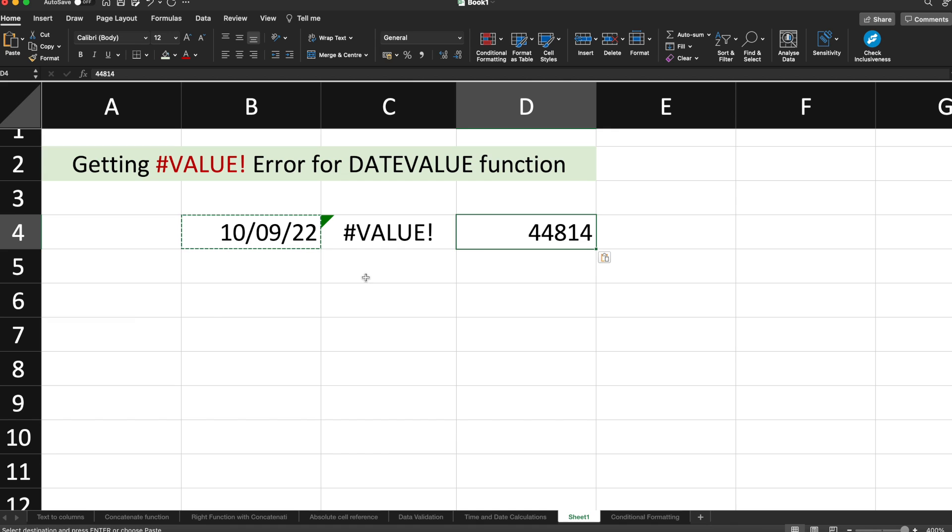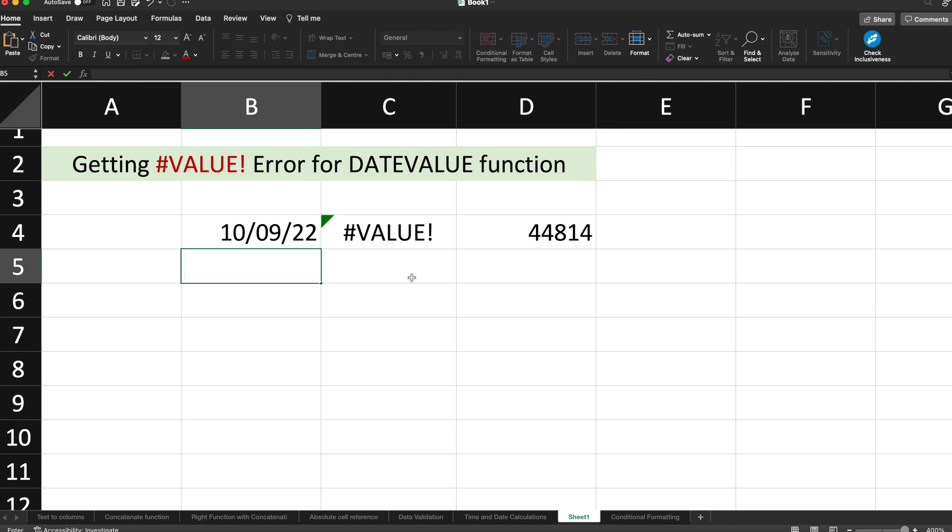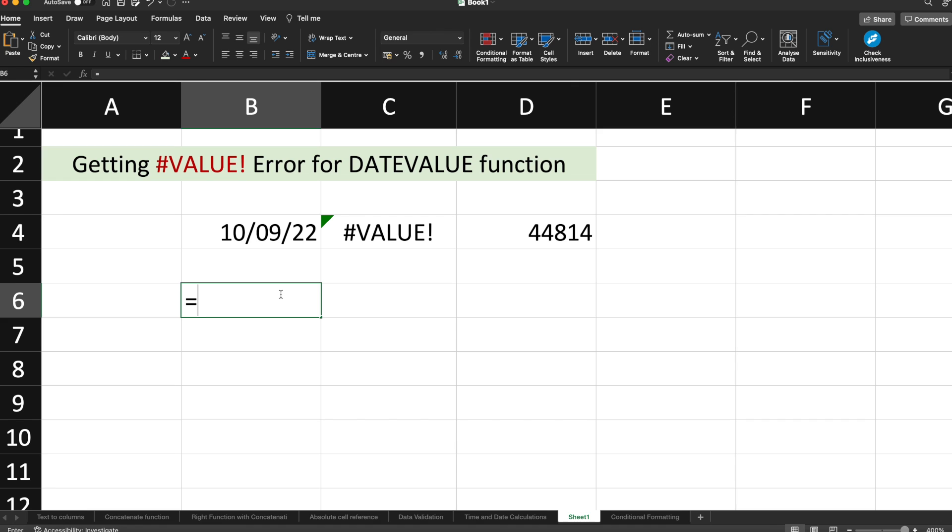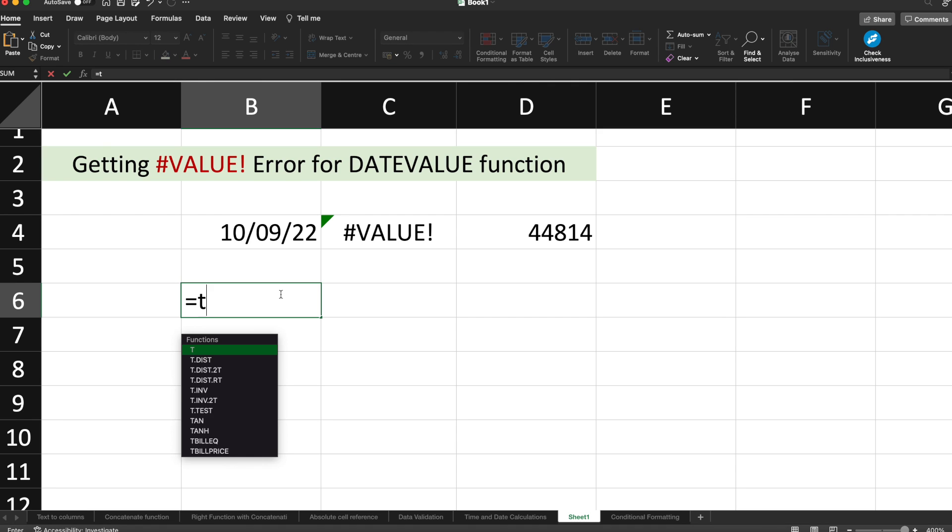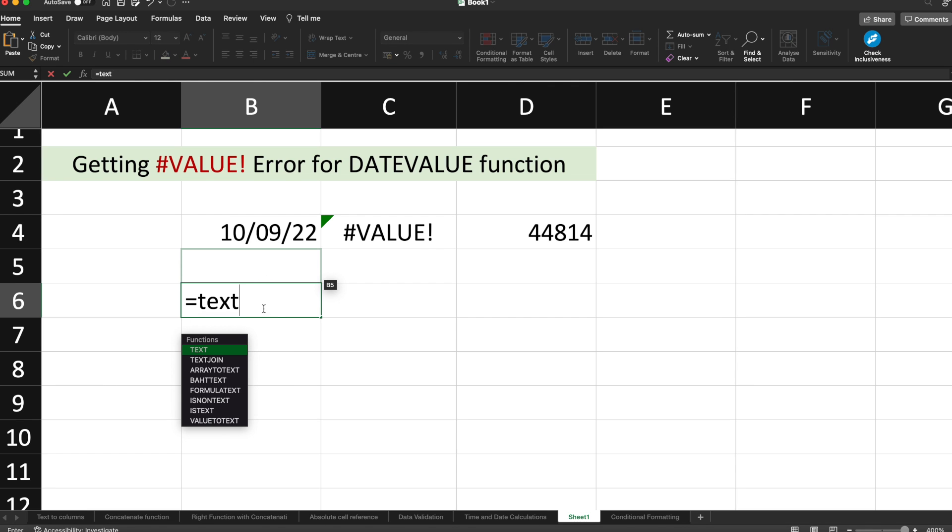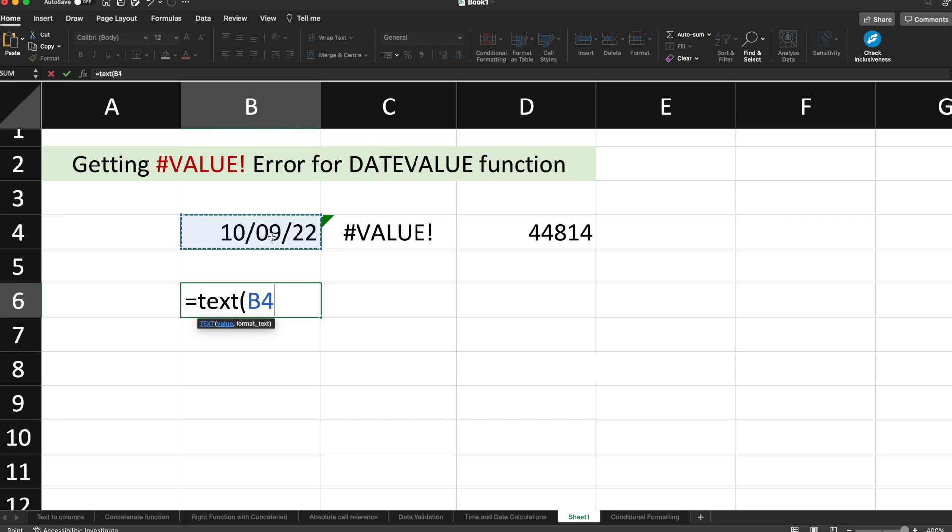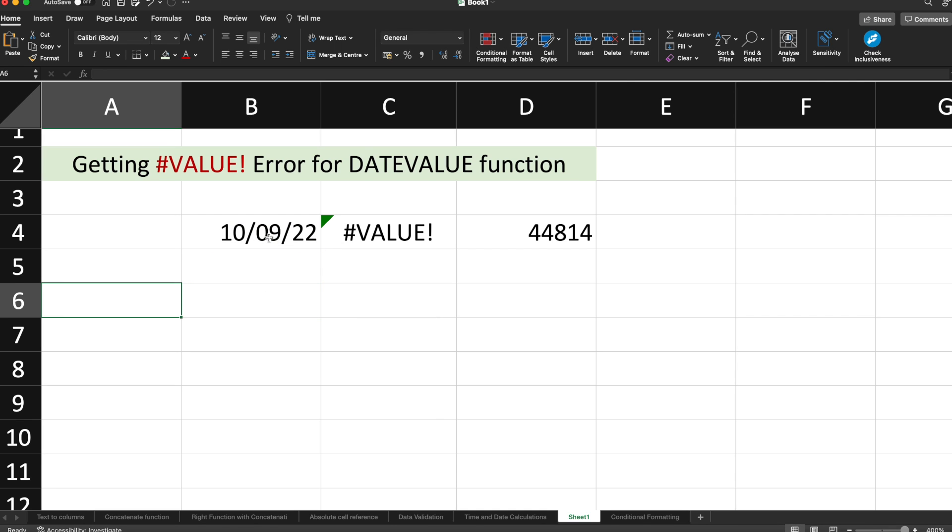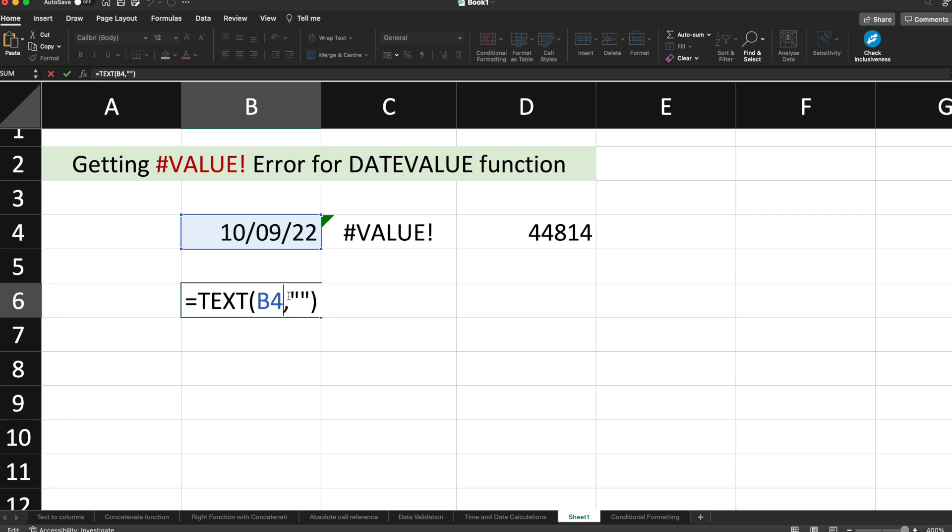So why are we getting this #VALUE! error over here, which is not expected? In order to resolve this, we will make use of a function called TEXT. Select any cell, type TEXT and then a bracket, select the date.